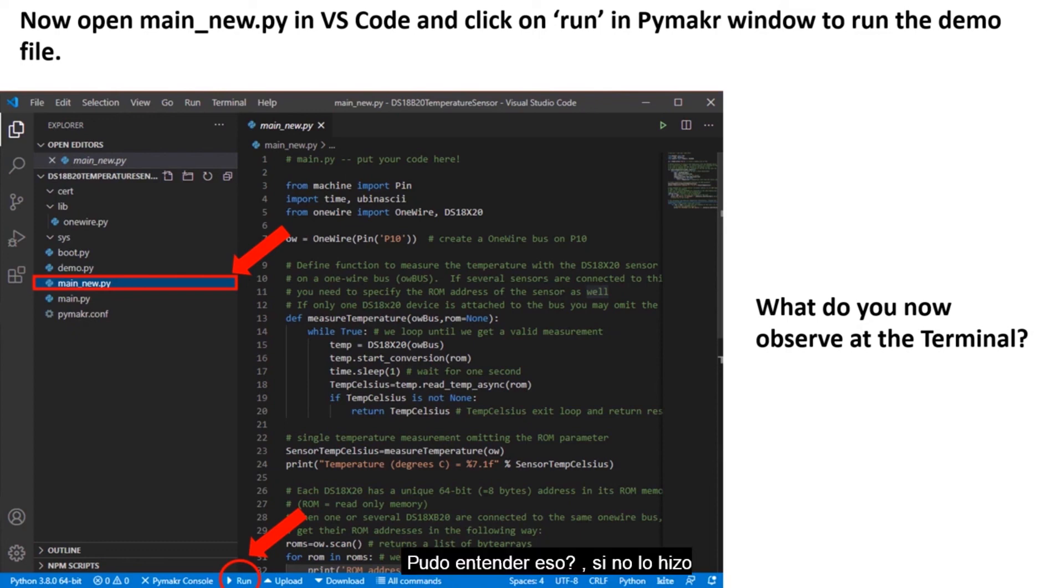Were you able to get that? If you didn't get that, go ahead and repeat the process in this module.